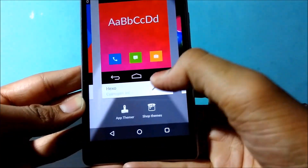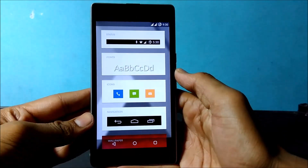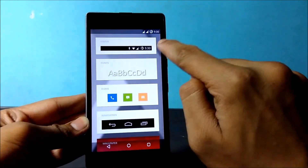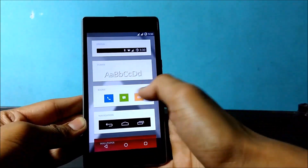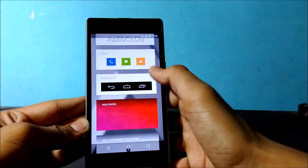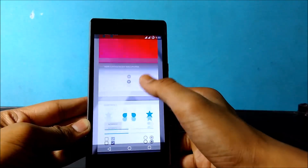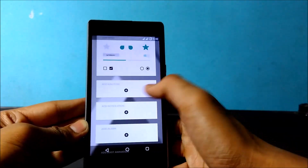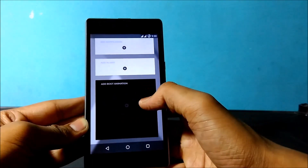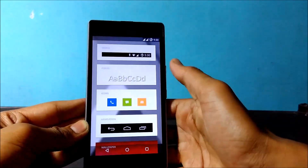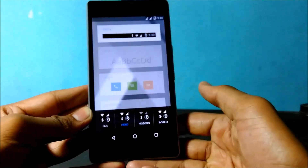Here you can see a settings icon — click on it. Now here is a list of things you can customize: status bar, fonts, icons, navigation keys, wallpaper, lock screen wallpaper, ringtones, and the last one is boot animation. You can customize all of them. I am going to pick the best part from each.